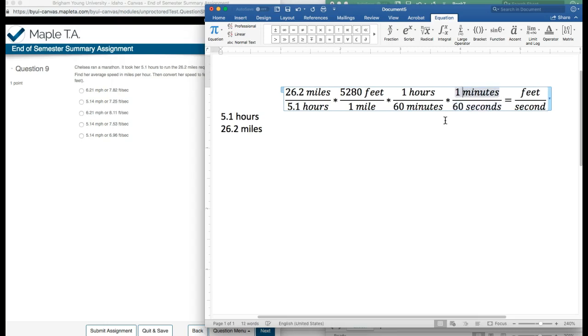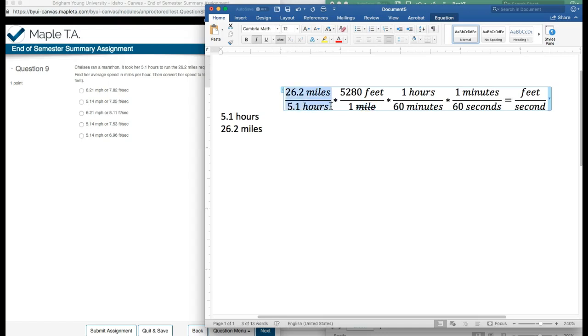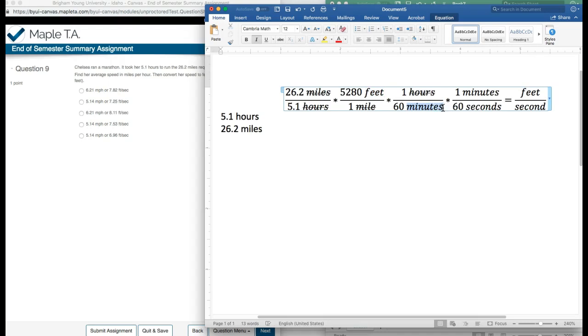Let's verify that all of these can cancel out. I'm going to come to our strikeout feature and see what all canceled out. These miles canceled out with these miles. These hours canceled out with these hours. These feet did not cross out with anything, so that's good because I want it to end in feet. Minutes canceled out with minutes, and I'm left with seconds. So that's good - I have feet and I have seconds.